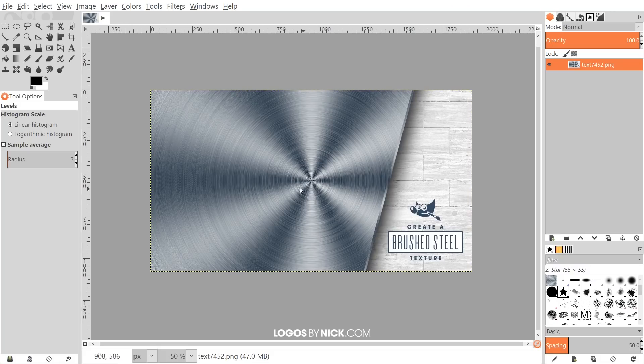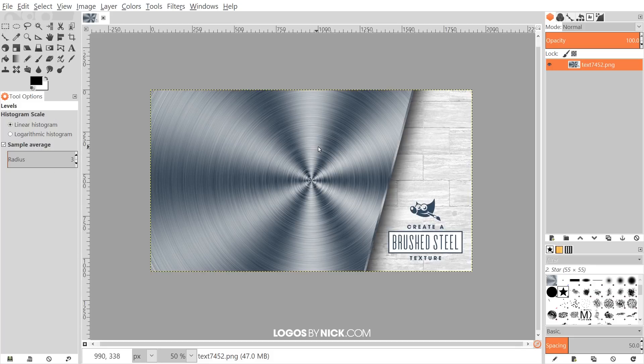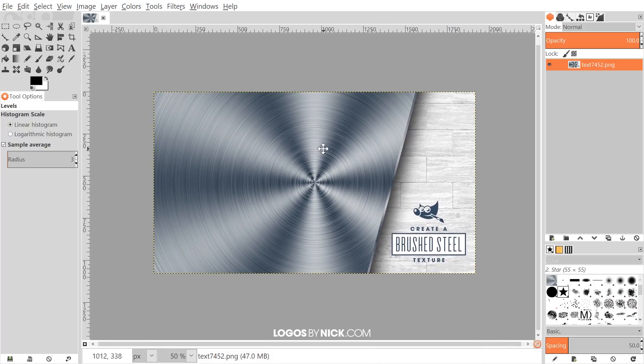This is Nick with logos by nick.com and in today's tutorial I'll be demonstrating how you can create this brushed steel texture using GIMP. I'll go ahead and get started here in GIMP. By the way, if you'd like to know how you could update GIMP with these new icons in this different appearance, I'll have a link to that information in the description of the video.